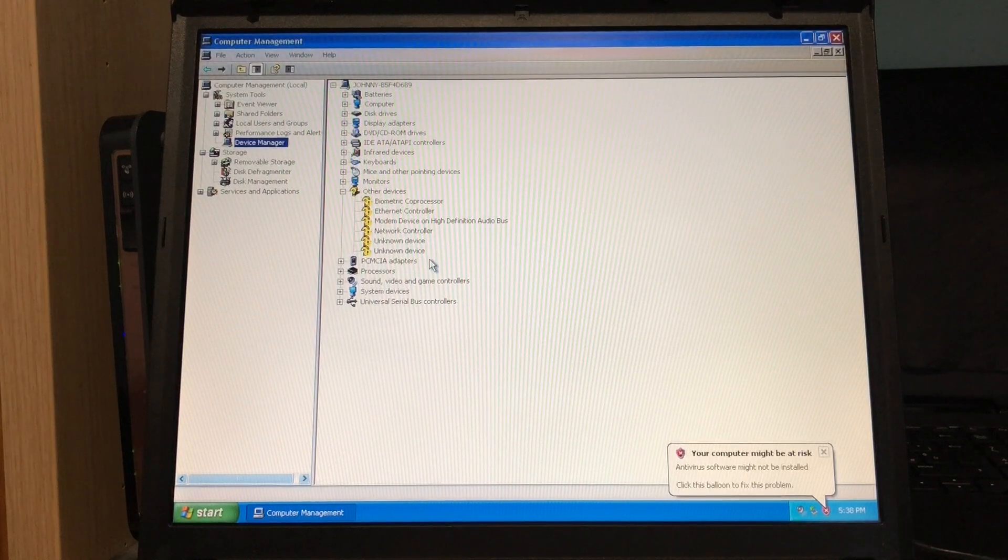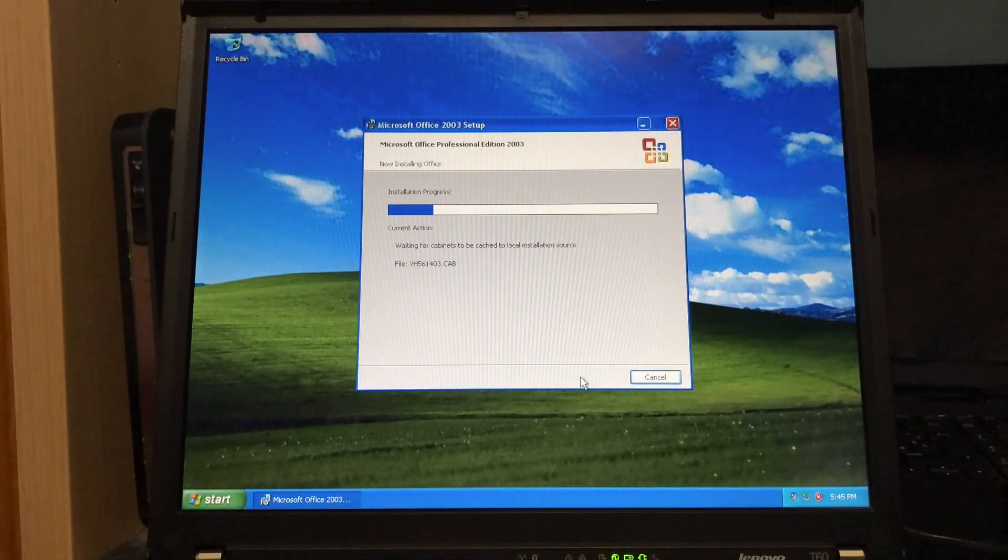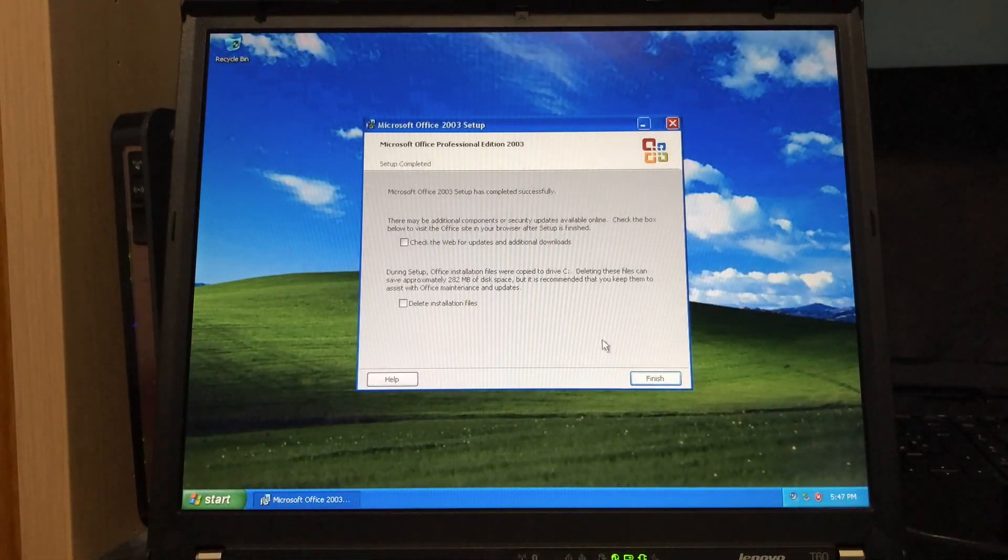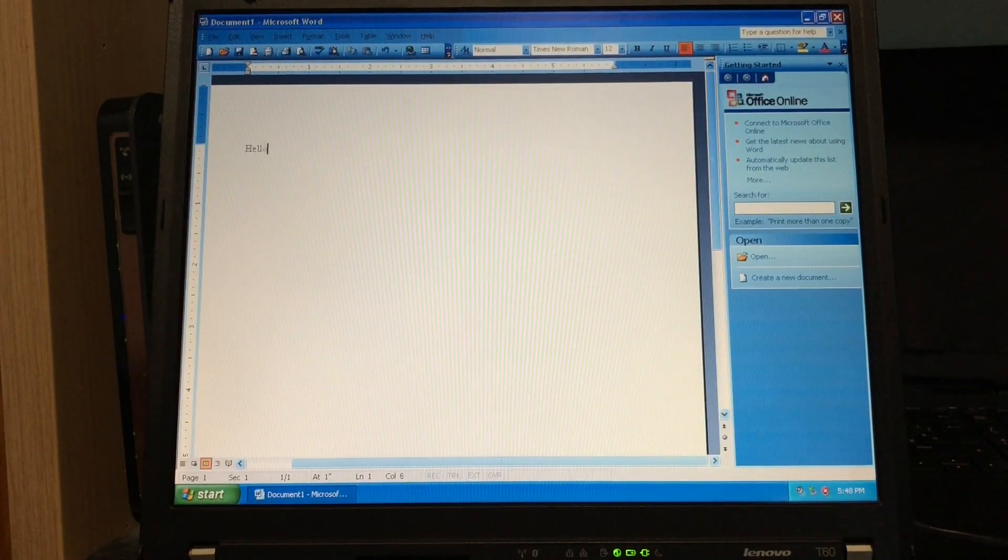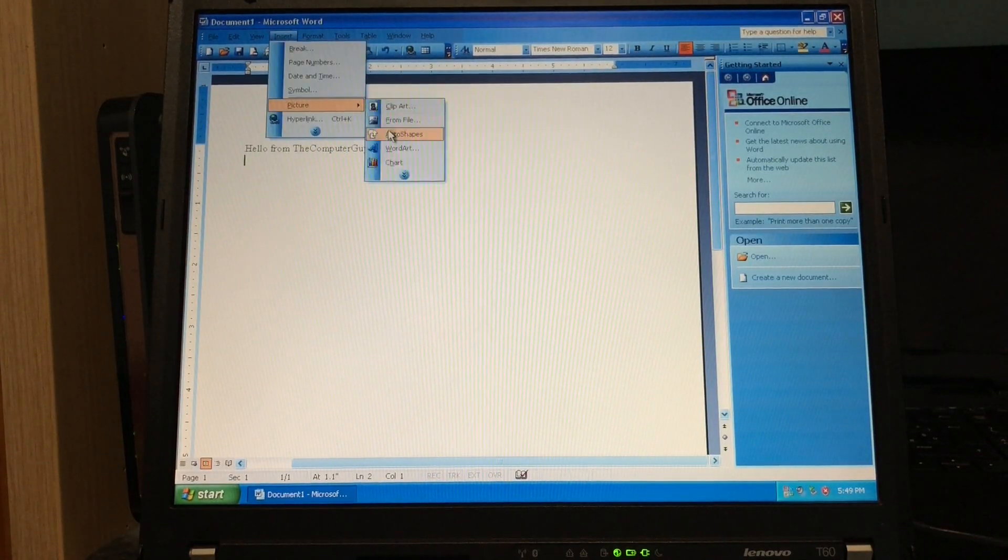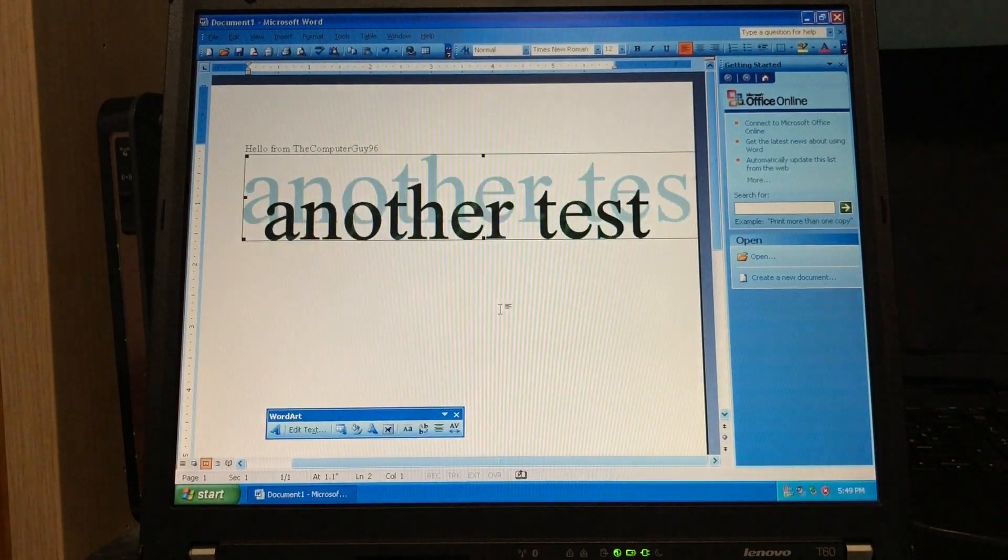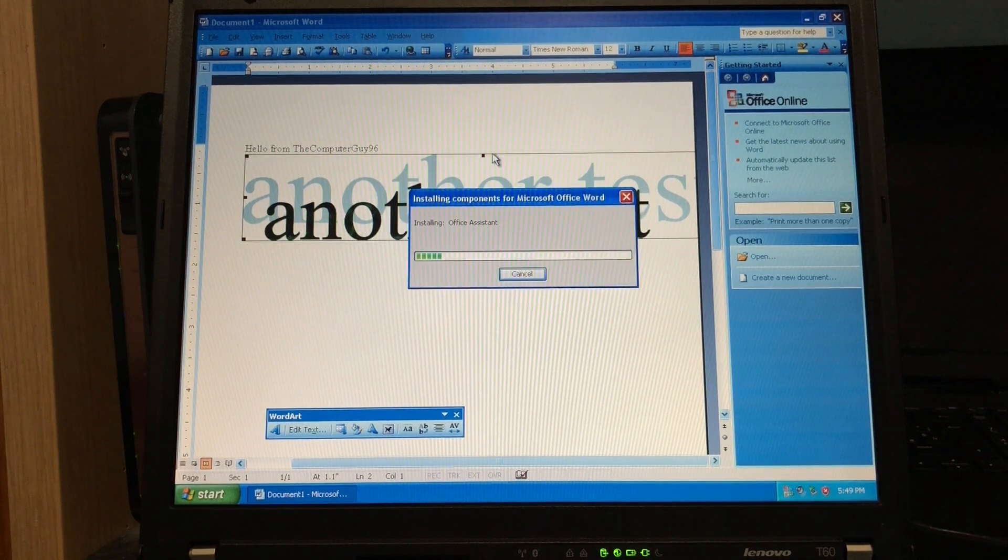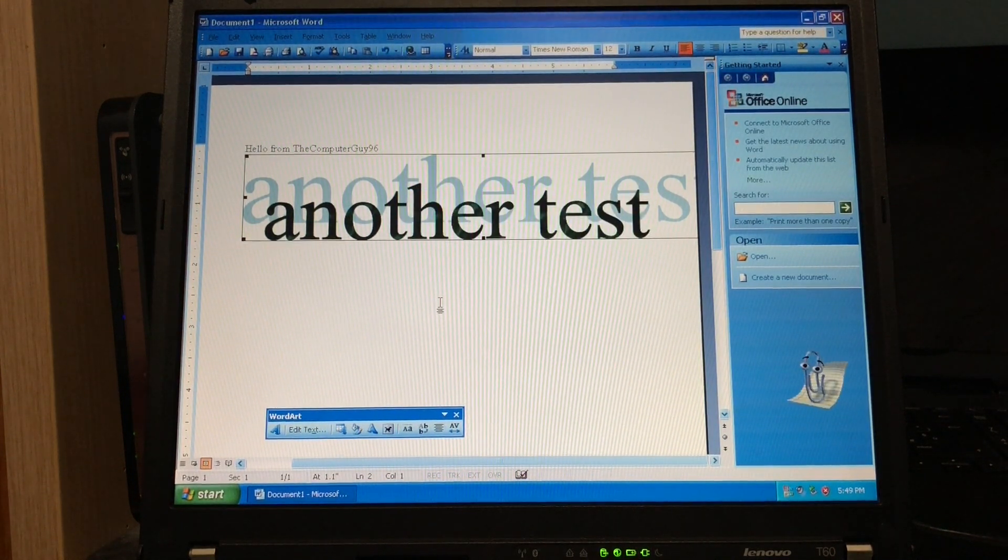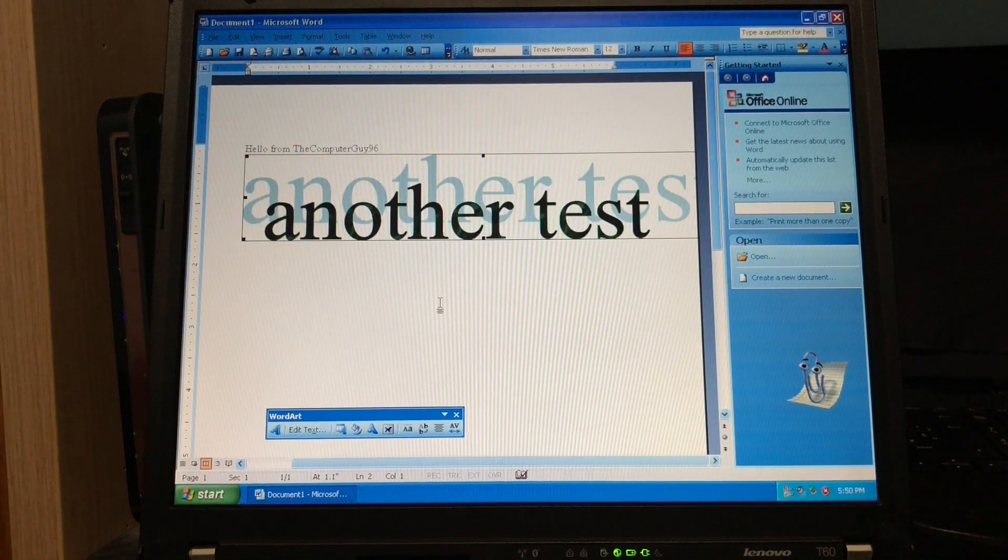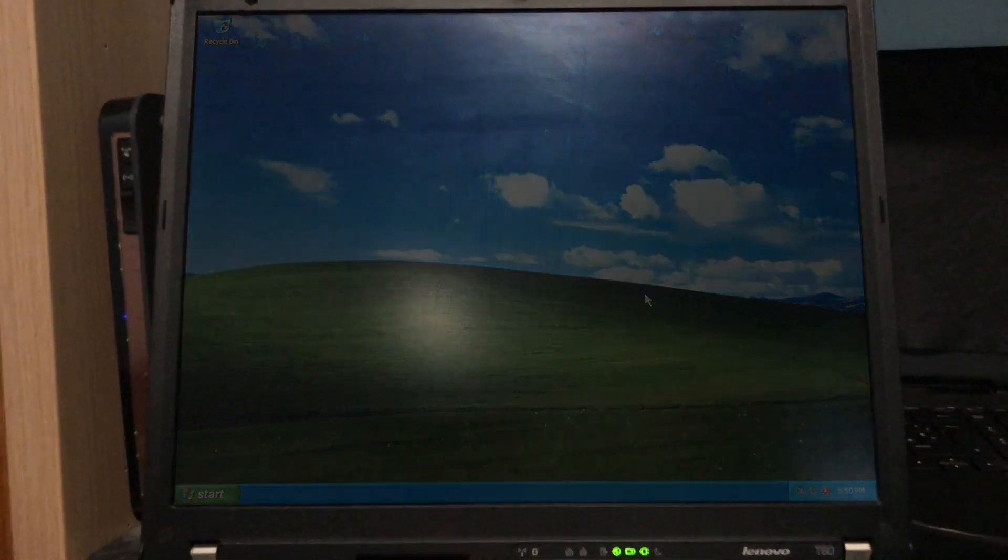Besides that, what is there to show? Here's Office 2003 that looks and works identically. Pretty much everyone knows how Windows XP works, and if you don't, there are several videos and web pages about it. This is one of the most influential operating systems ever made. Obsolete now, but never forgotten.